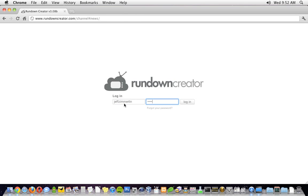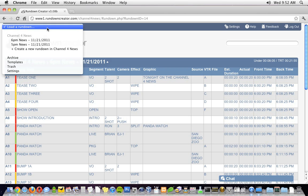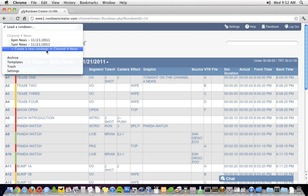Once you've logged in, Rundown Creator will load up your most recent rundown. If you'd like to load a different rundown, you can do that from the menu in the upper left-hand corner of the screen. You can also create a new rundown from there and that's what we're going to do today.